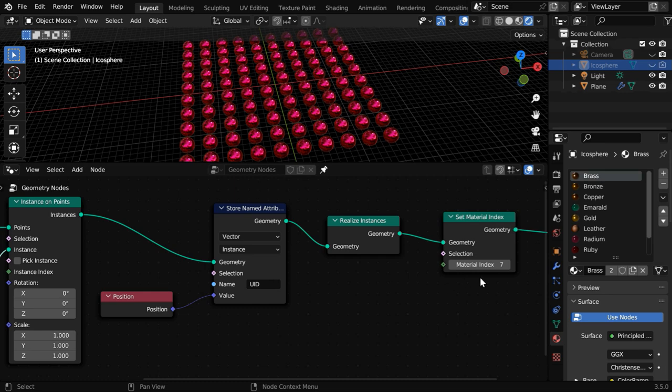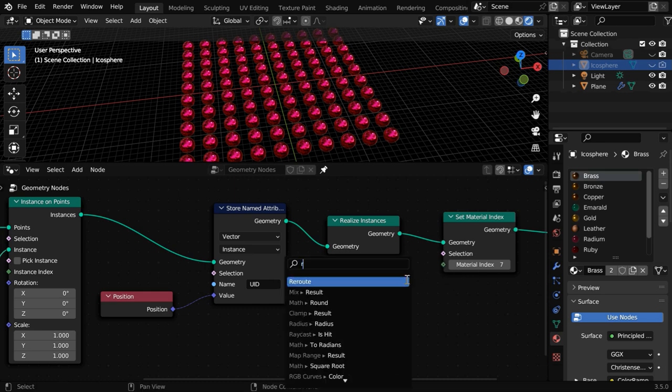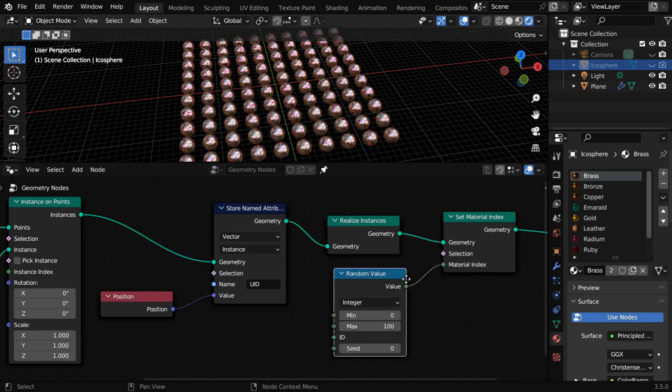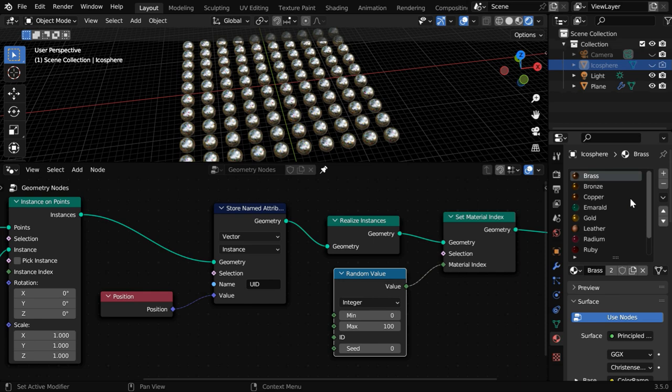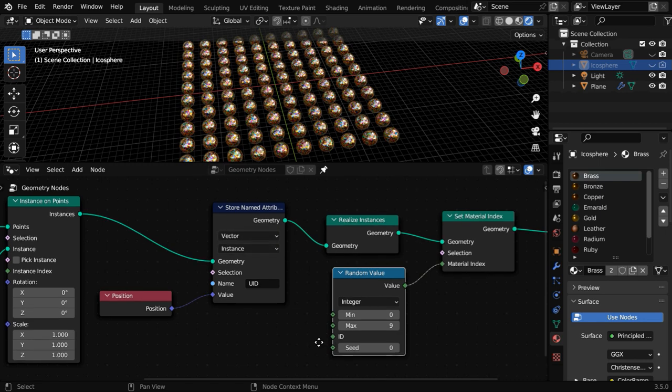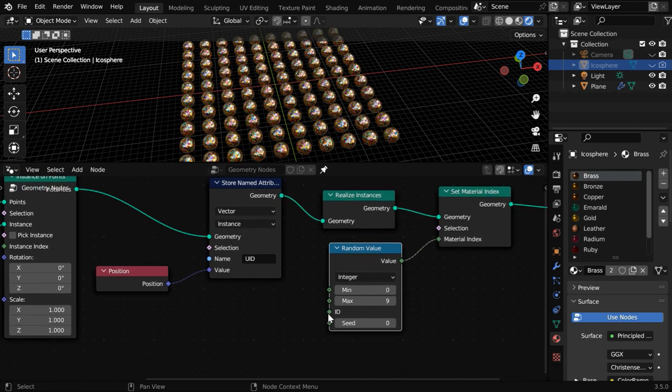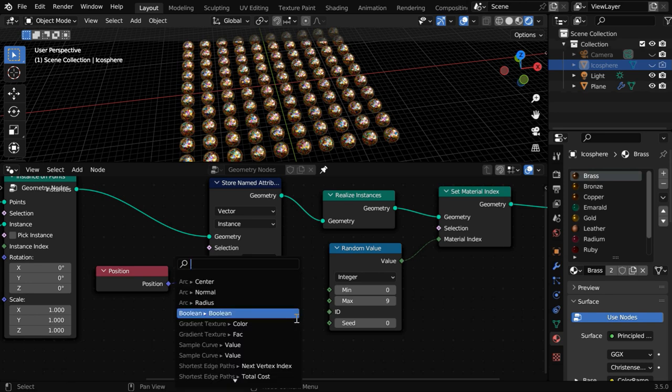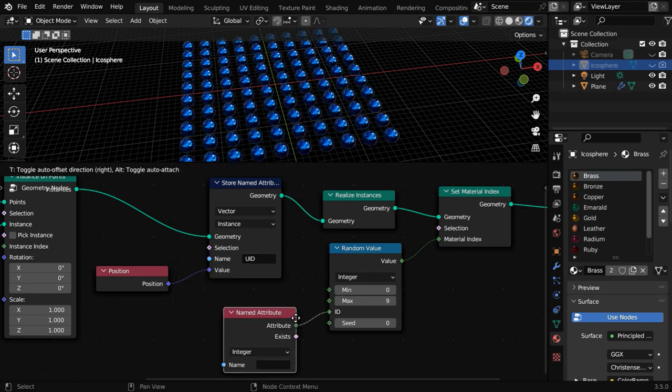Since we want to randomize this, we need to connect it to a Random Value node. We have got total 10 materials in this list, so this value will range from 0 to 9, and we need to plug in this attribute value to this ID socket so that the random value is grouped by the instances.